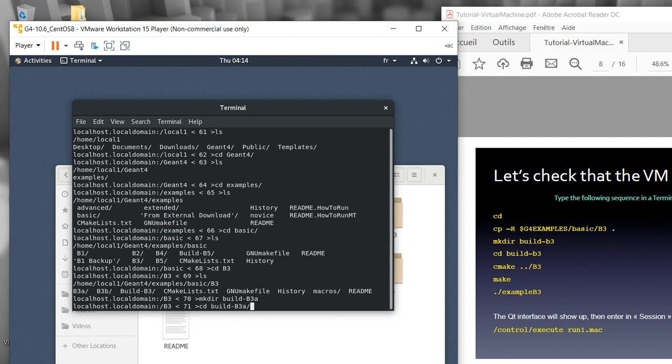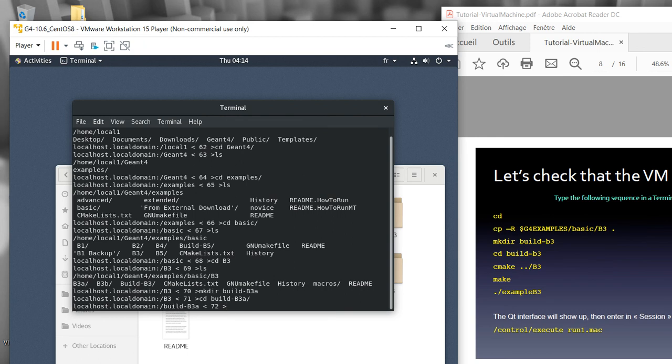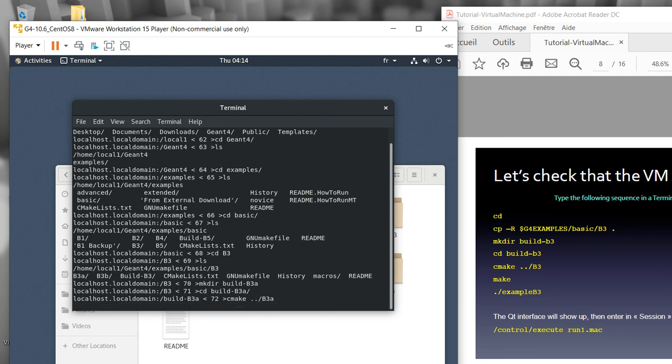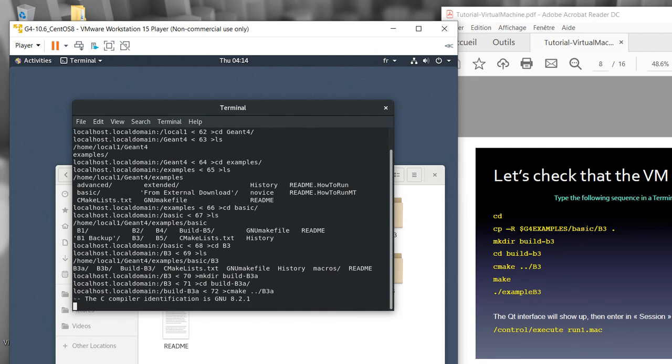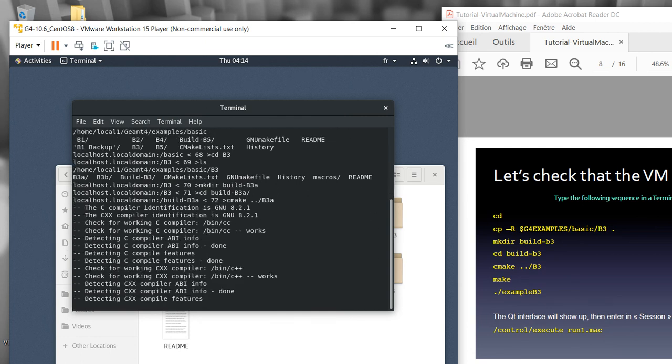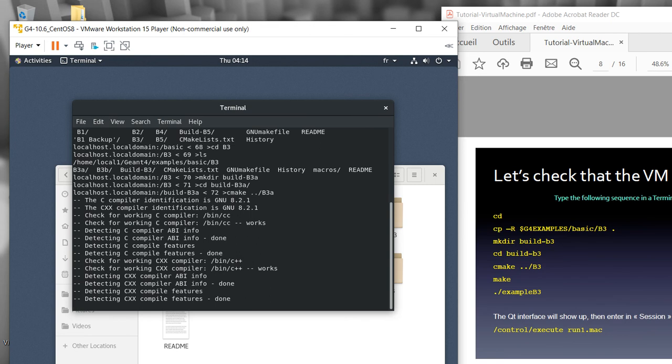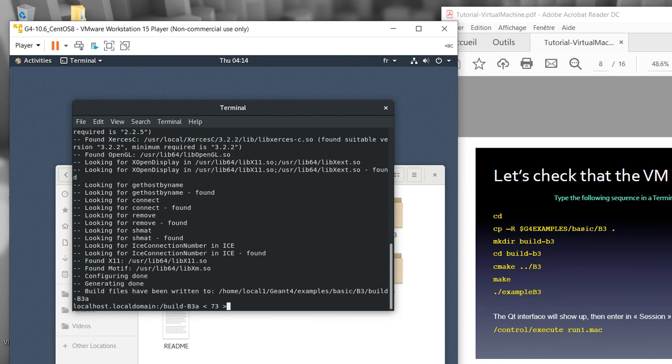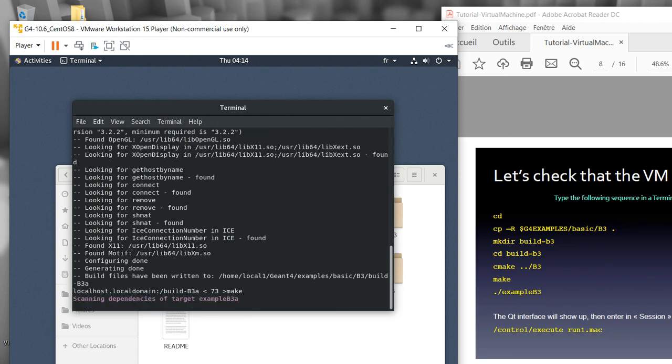Now I might create a build directory with mkdir build. Then I should go directly inside the build folder and start to create software with cmake and then pointing to the B3A folder. They will start to compile the data sample inside the folder of B3A.